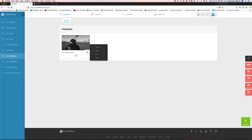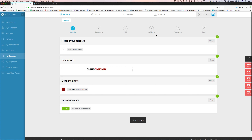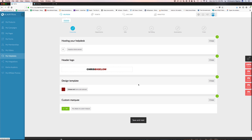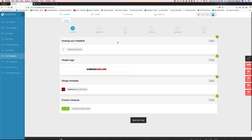The help desk is a really cool feature of Kartra — very few tools out there have this kind of thing available. You can set up a help desk for your customers and create multiple help desks. You can just come down here and create a new help desk — create as many as you want.